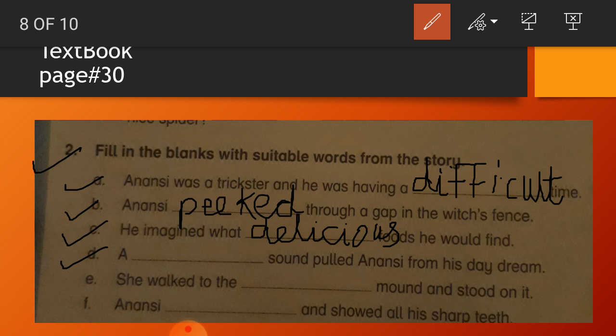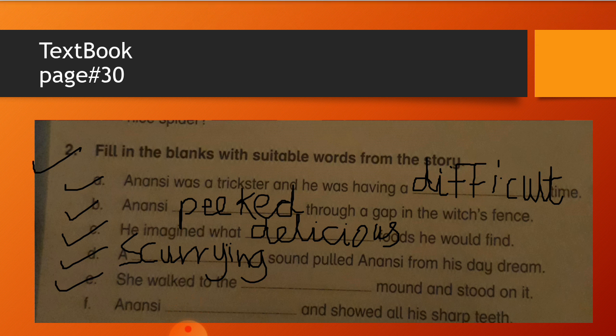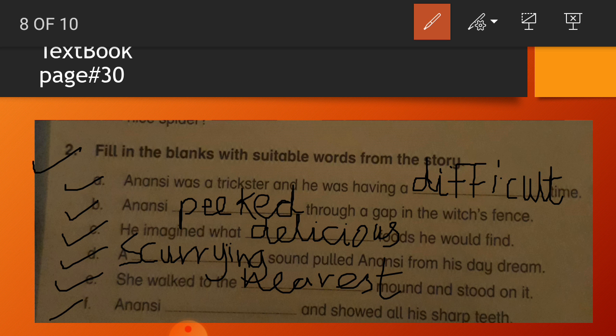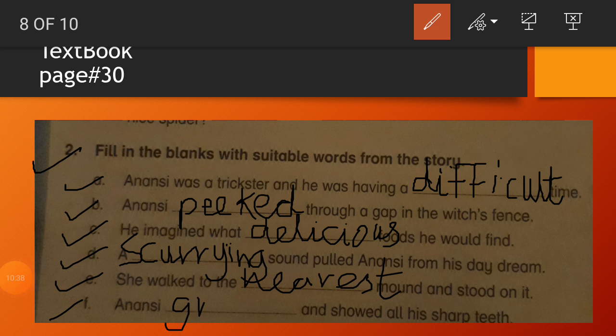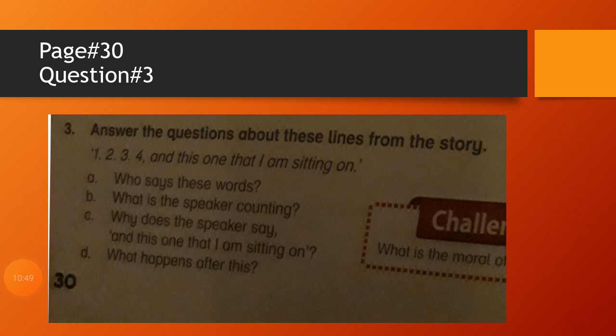D is: A scream sound pulled Anansi from his day dream. Then E: She walked to the nearest mound and stood on it. F: Anansi grinned and showed all his sharp teeth. This is the work you have to do on your textbook. Clear?